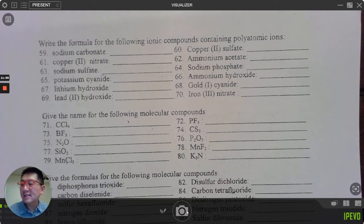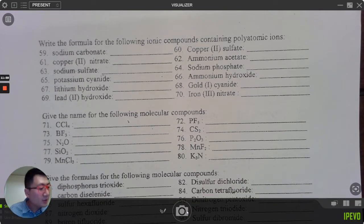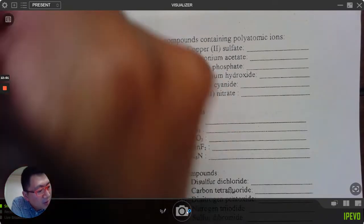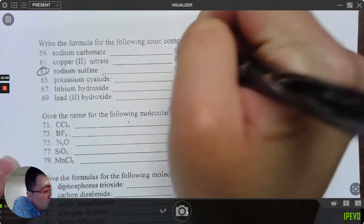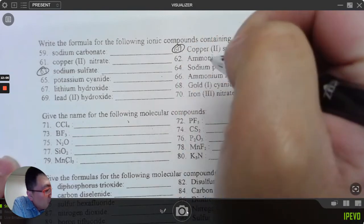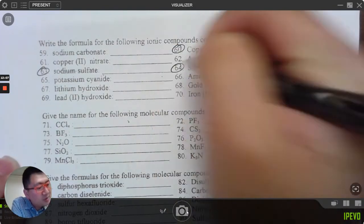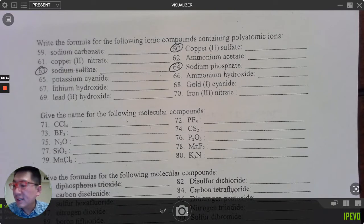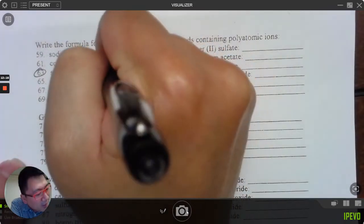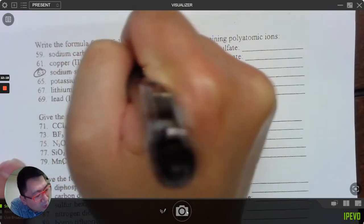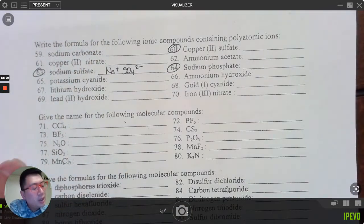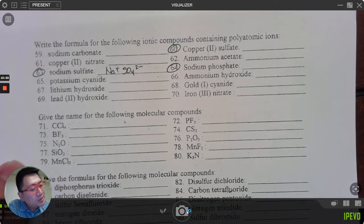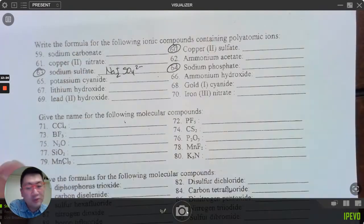Next section, 59 through 70: write the formulas. Let's do 60, 63, and 64. Number 63: sodium sulfate — Na is positive one, SO₄²⁻ is sulfate, charge negative two. Positive one and negative two don't balance, but Na₂SO₄ does.